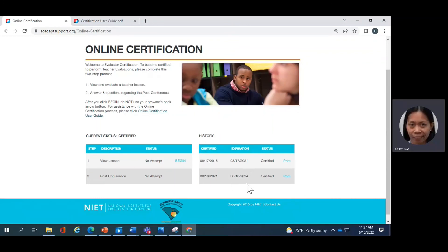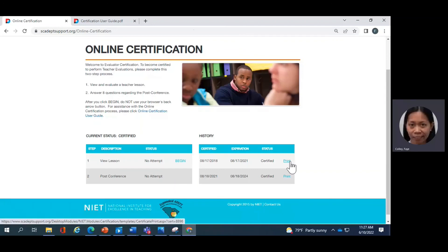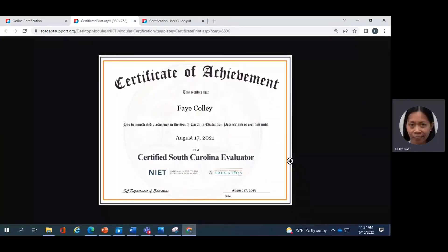You will notice I have two rows since I have taken the test twice. Remember, the credential is only valid for three years, so the next time I need to take the test would be in 2024. If you want to print your certificate, just click Print in the column shown and your certificate will populate. That's it for the quick overview of the NIET SE ADEPT Portal.